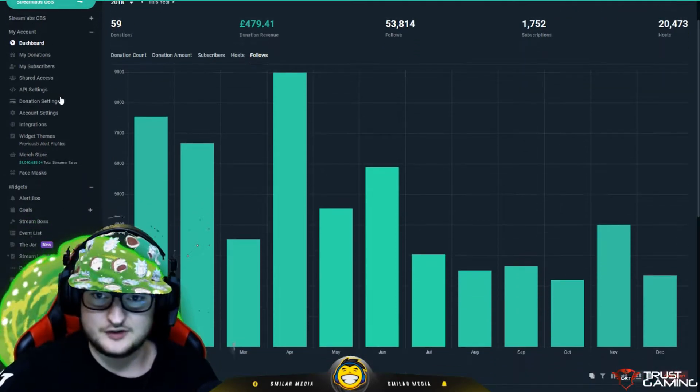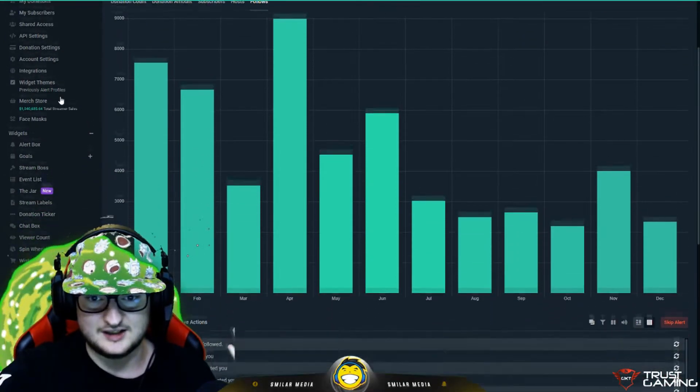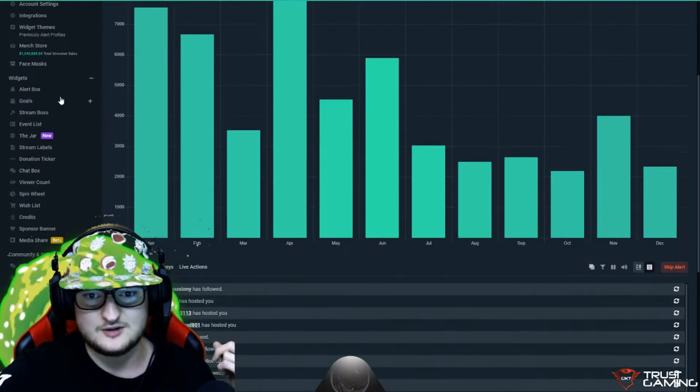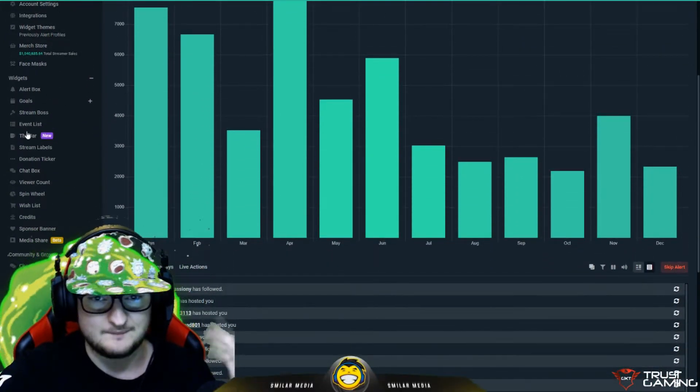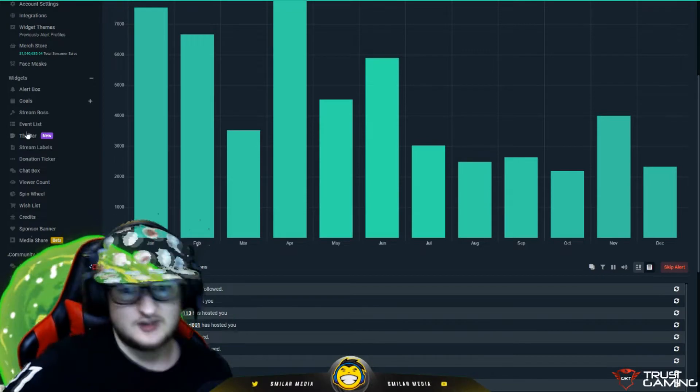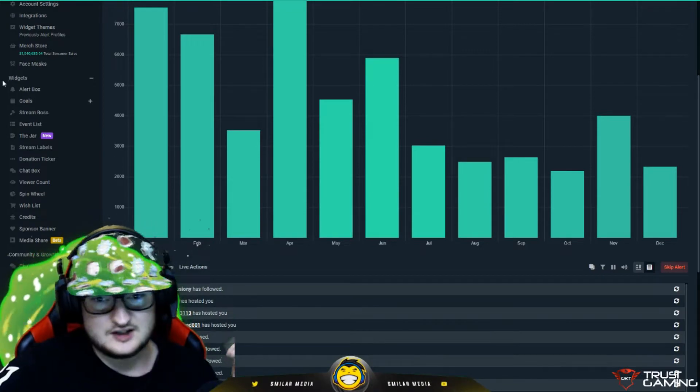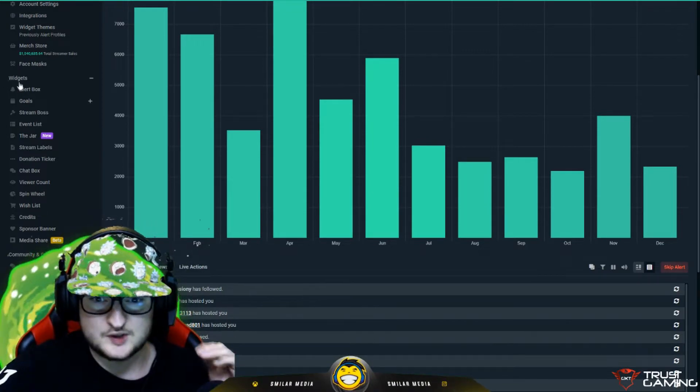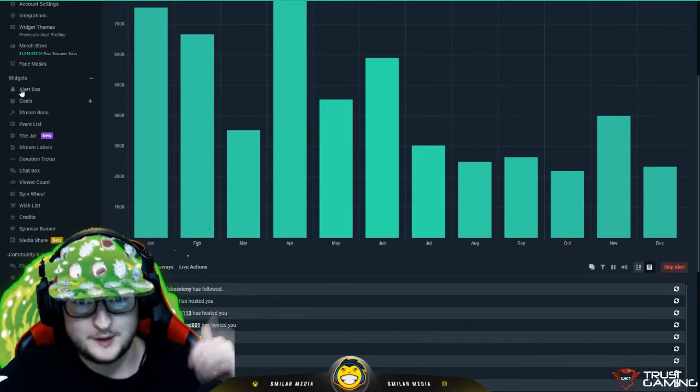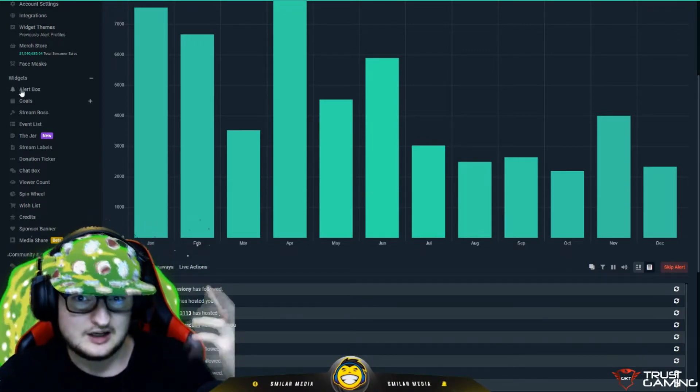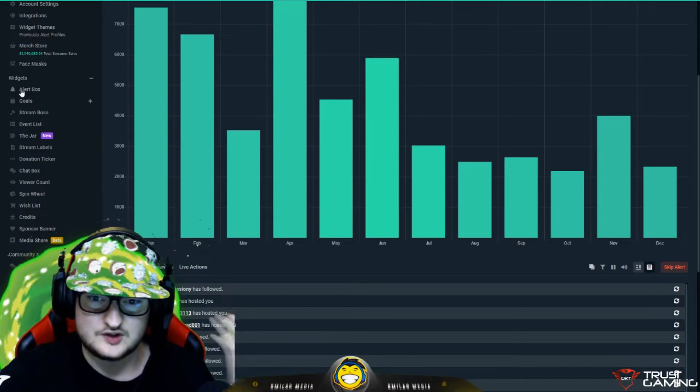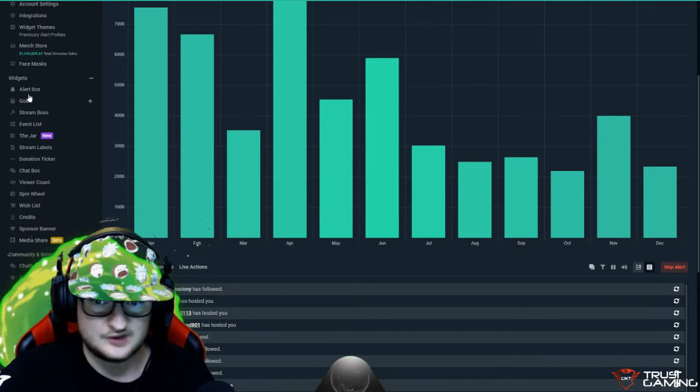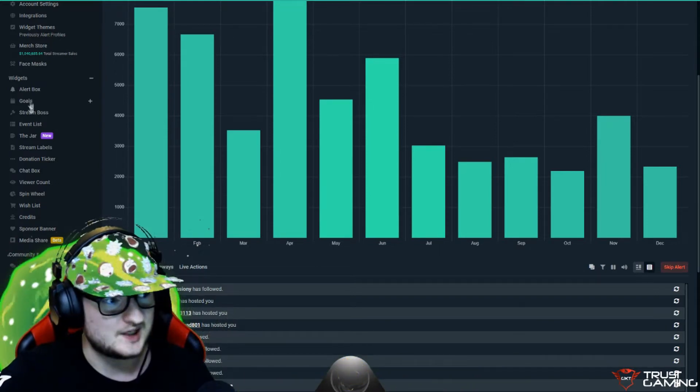The most important thing that we're talking about is alerts. If we scroll down, we've got these widgets right here. I use a few of these. I use the alert box for basically the pop-ups on the screen. For follow, host, donation, sub, that sort of stuff.